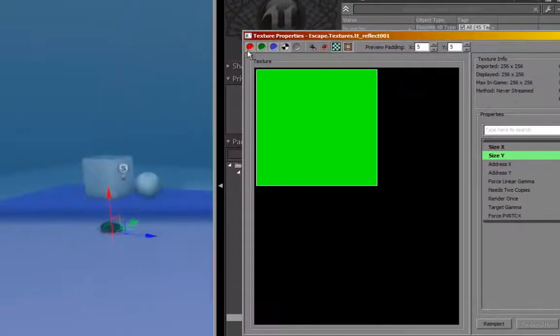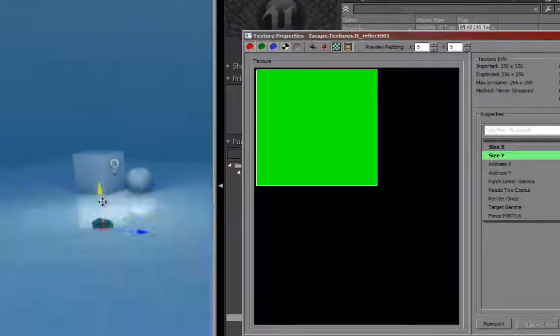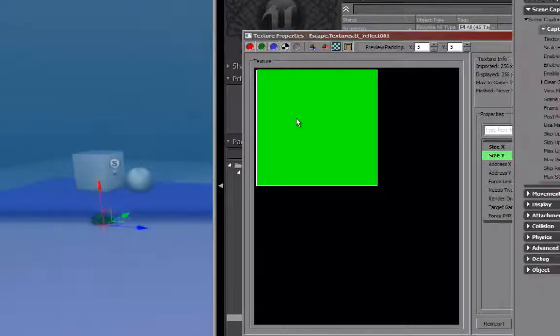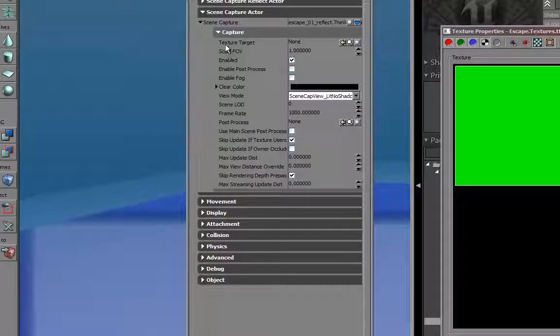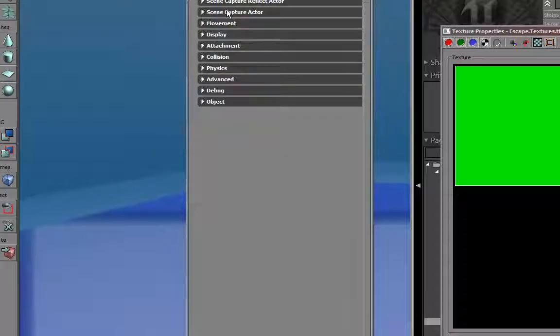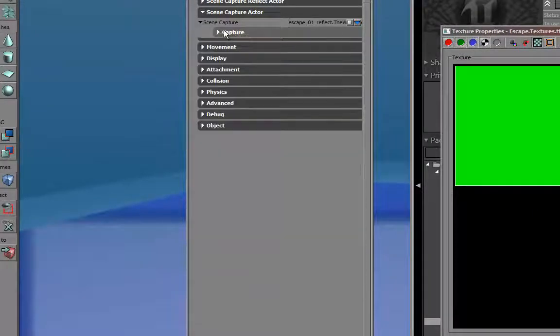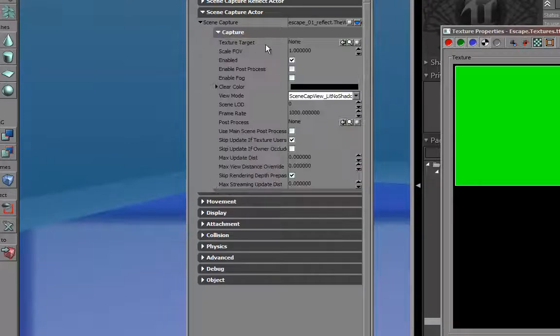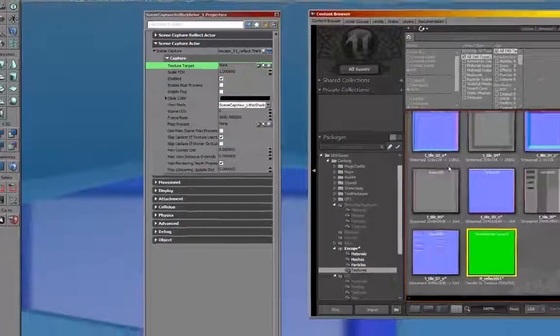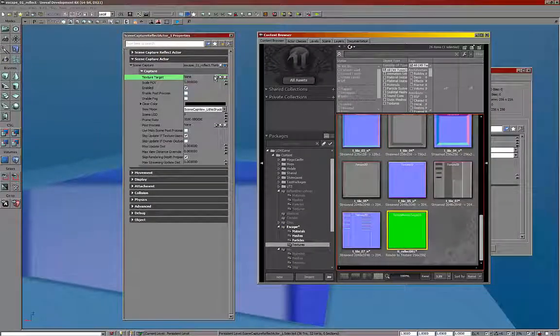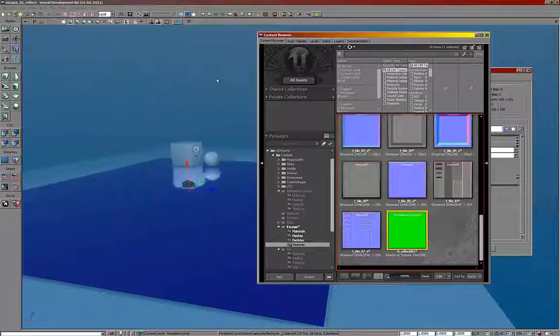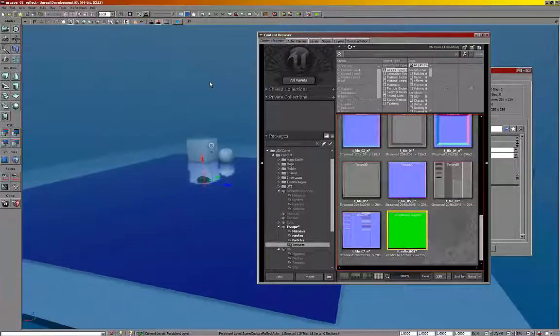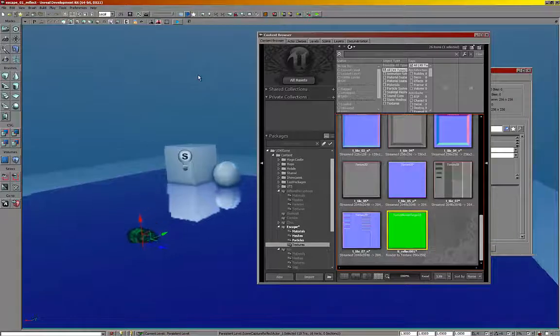Return to the scene and select the scene capture actor and open its properties by hitting F4 or double clicking on it. Now in the properties, you want to see the texture target here. That's in the scene capture actor, scene capture capture. For this texture target, we want to assign this green texture to that. What that'll do is that'll update it. And now we have a real time reflection being previewed here.